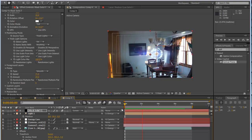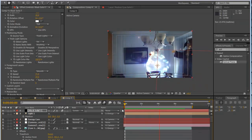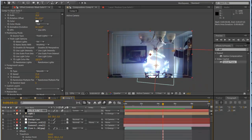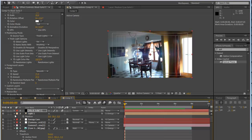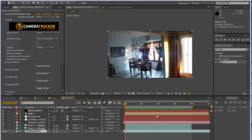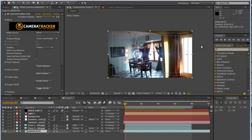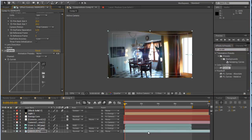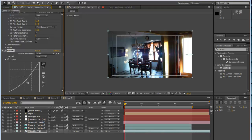Lastly, go into our actual bottom footage and play around with the colors. Go to Curves and pull it down a bit, and add some color there.